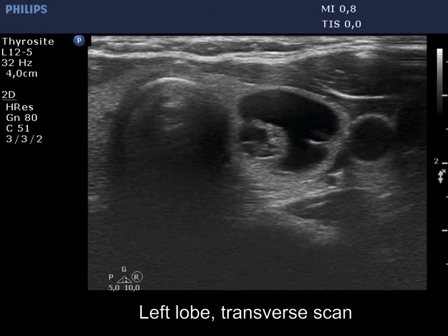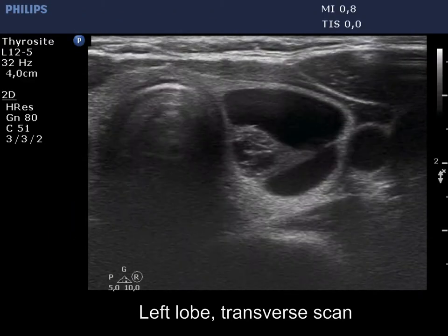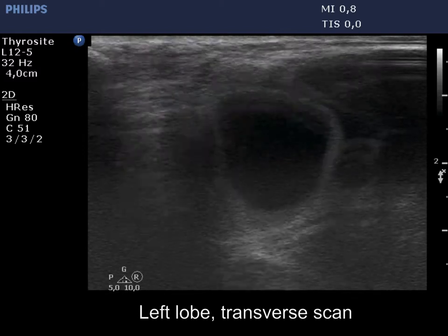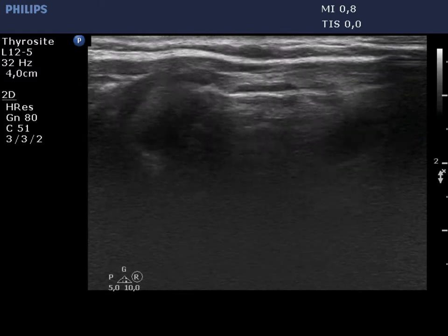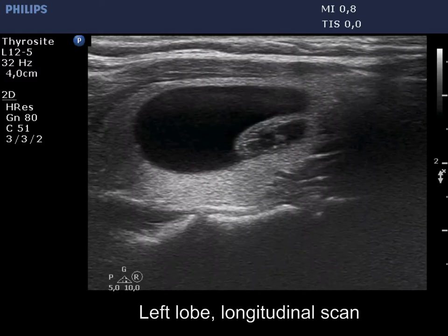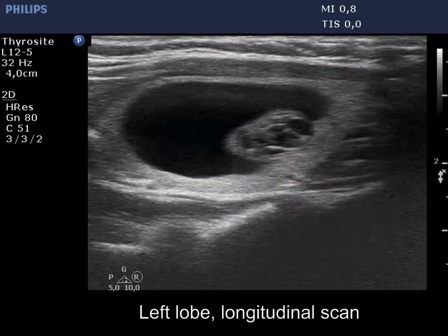The cyst has recurred. The pattern remained the same. This is a peripheral type cystic nodule.